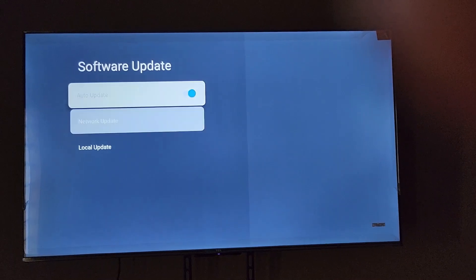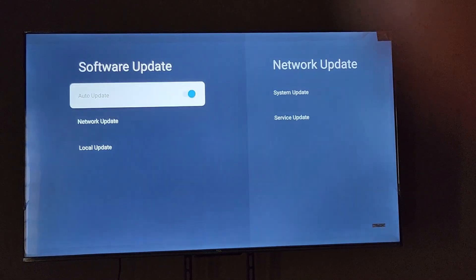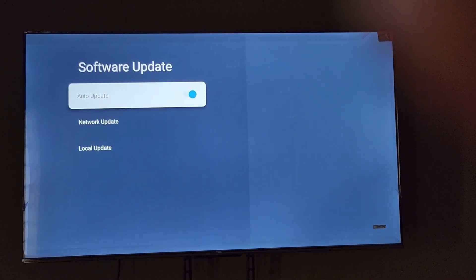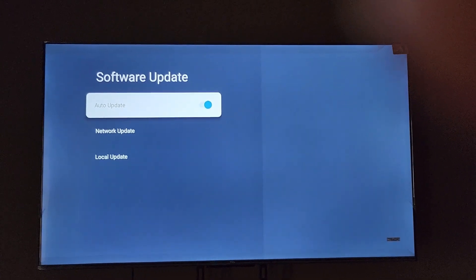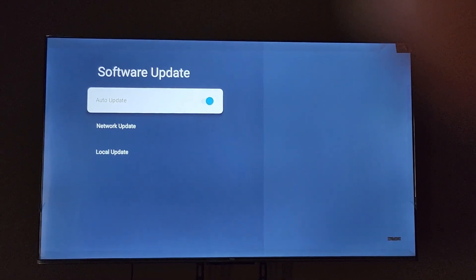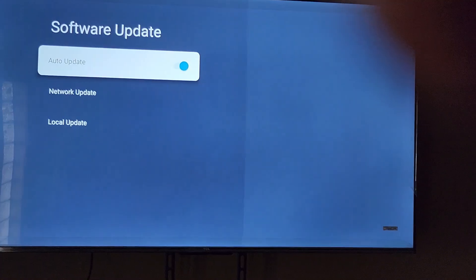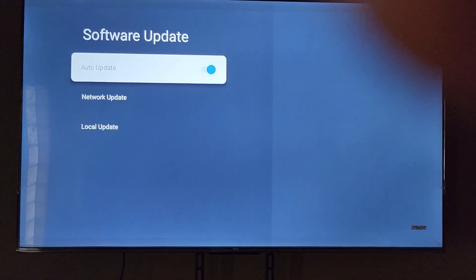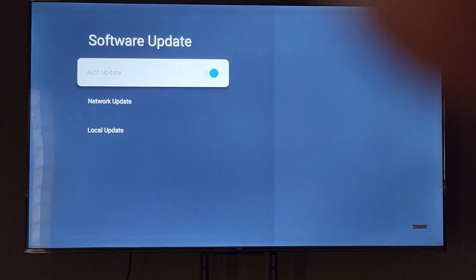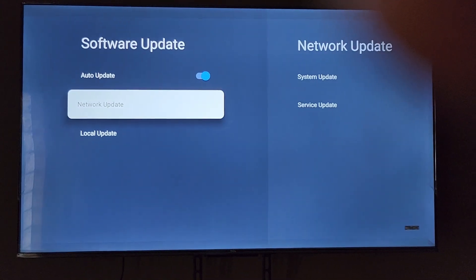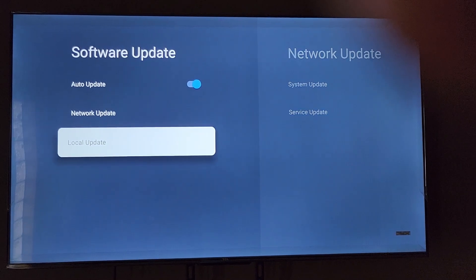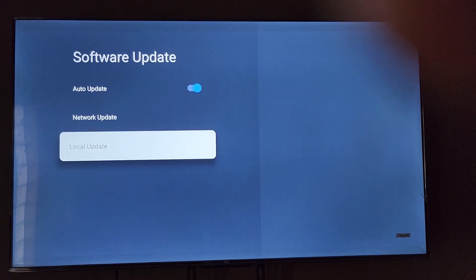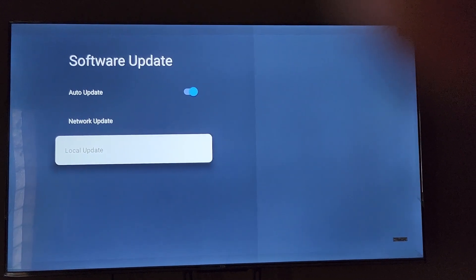Once you set it to auto update, when there's an update it will tell you. Next you have two options in case of updates. Local update will use your USB drive, meaning if you have downloaded it manually, added it to a USB drive, and added it to the TV.